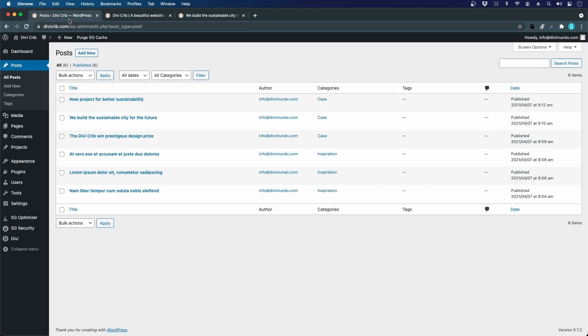But this will be done later in the Divi theme builder where we will create a post template. So for now we have created our posts.